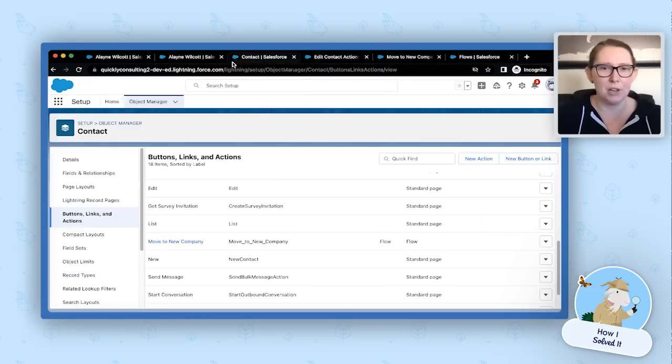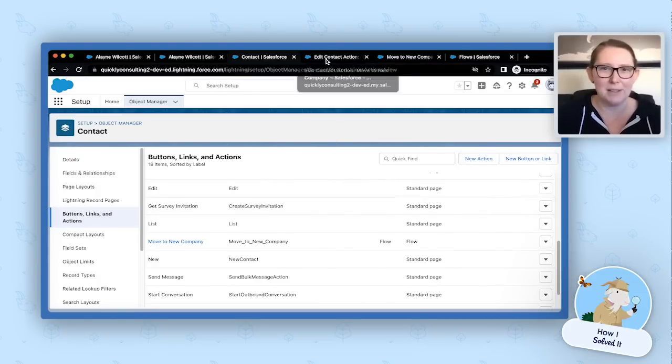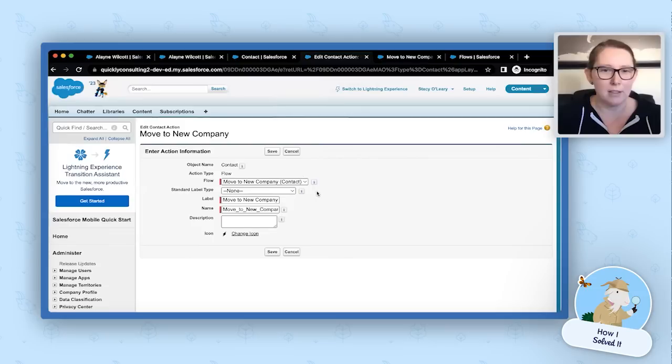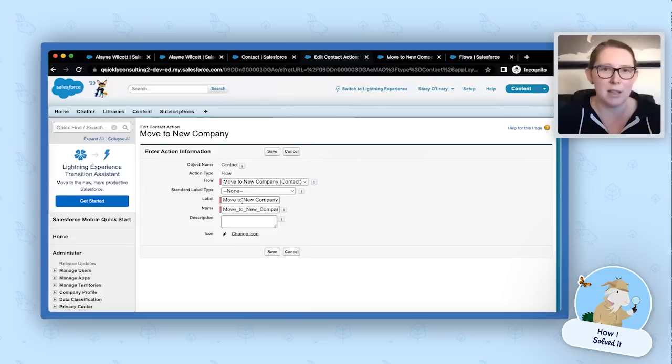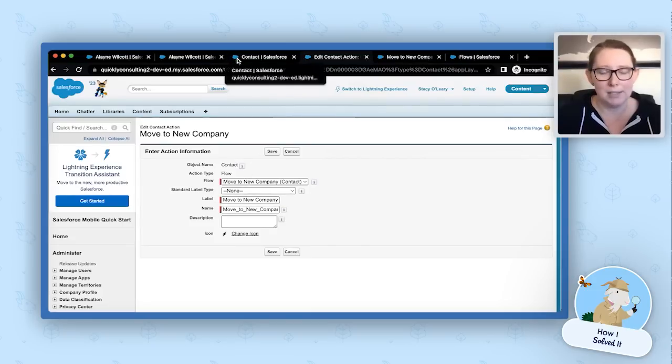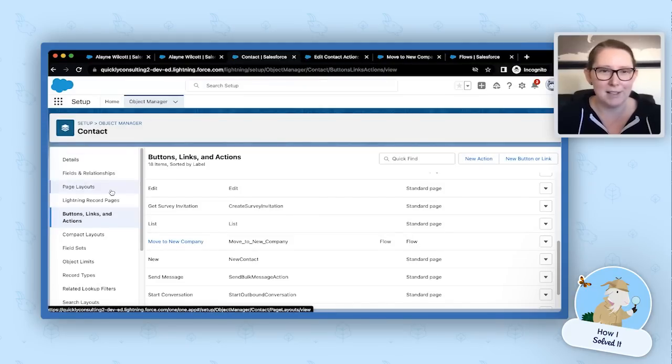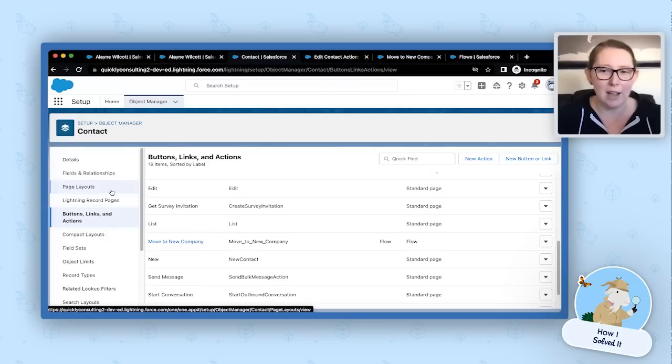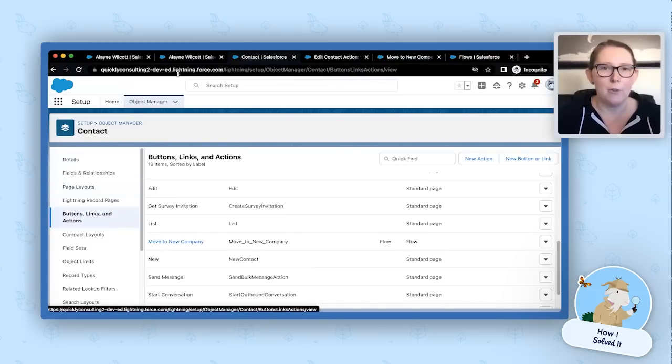So what we're going to do is we're going to go to our contact object and we need a new action. Now, I'm in incognito mode, so it opens this up in classic for me, but it looks exactly the same in lightning. So we're just going to create our new action. We're going to select the flow, give it a label that makes sense for your users. I like move to new company because it spells out exactly what we're doing. And then you're going to hit save. And then you need to add that also to your page layout. And depending on how your buttons and links and actions are, you might need to add it to your page layout in the lightning page in the lightning buttons, links and actions section, or actually add it to the record page itself.